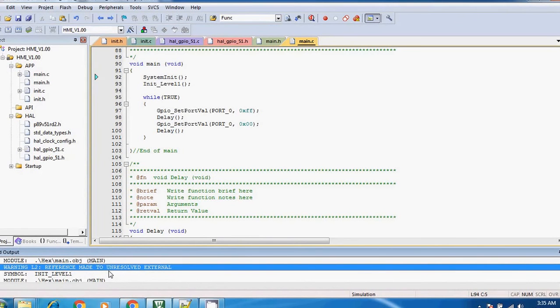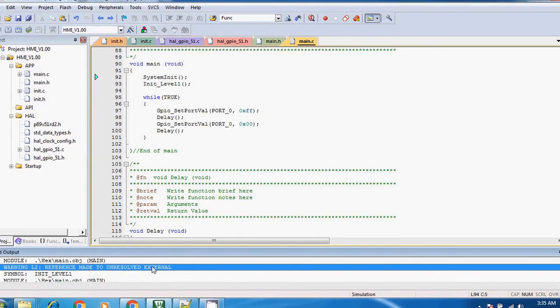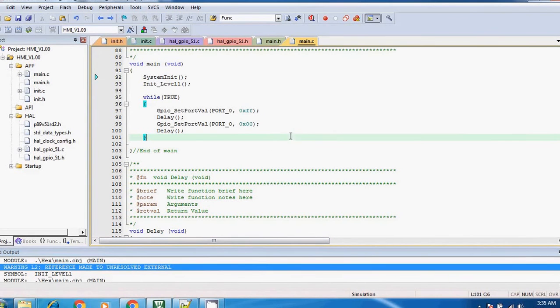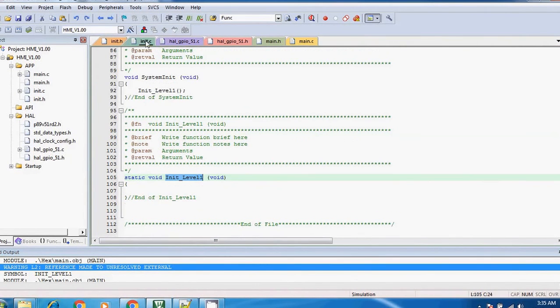It's saying like that name is unresolved. So this is it, guys. And let's see if I remove it.